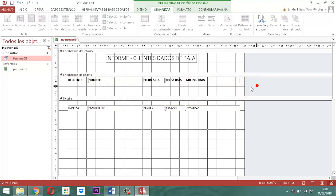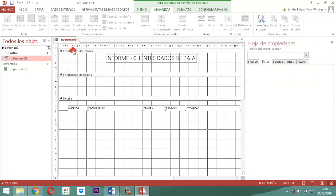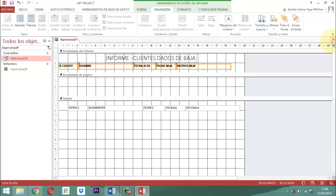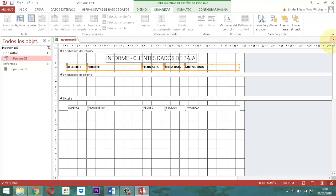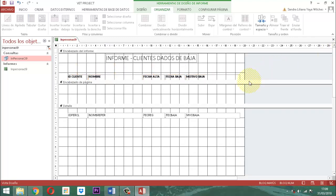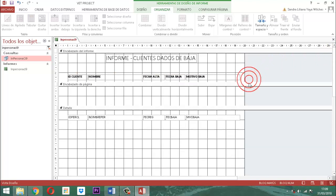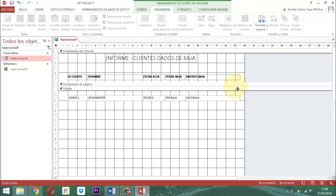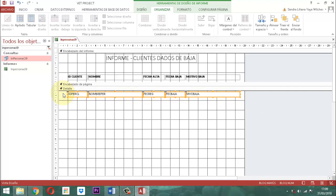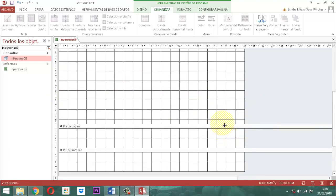Una vez que quitamos el diseño, seleccionamos lo que está en el encabezado de página, lo quitamos con un corte, control X. En el encabezado del informe le decimos control B, lo bajamos y lo mandamos hacia la derecha un poquito. Bajamos todo lo del detalle, lo seleccionamos y lo subimos un poco. Perfecto.